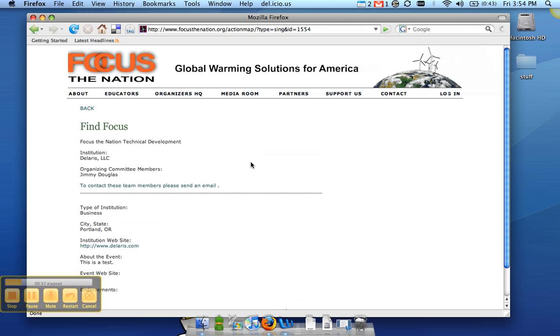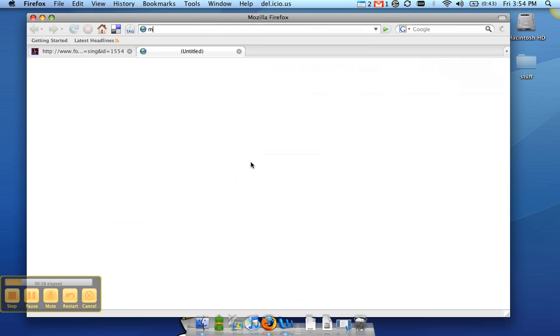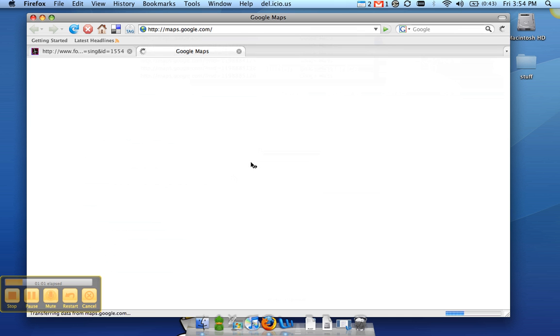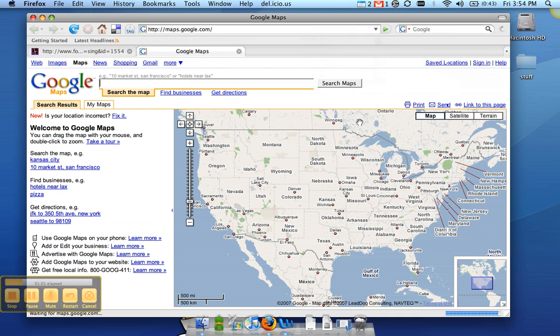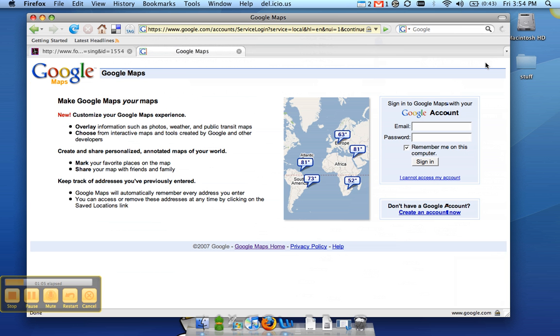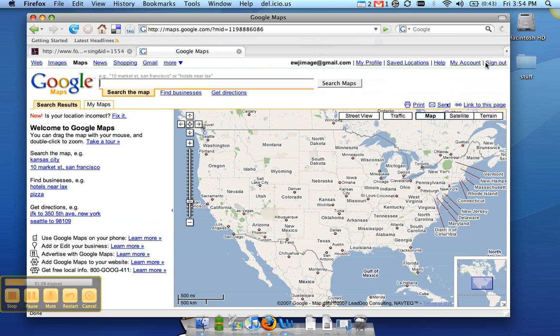The first thing you need to do is go to maps.google.com, and go ahead and sign in with your Google account. And over here on the left, click on My Maps.